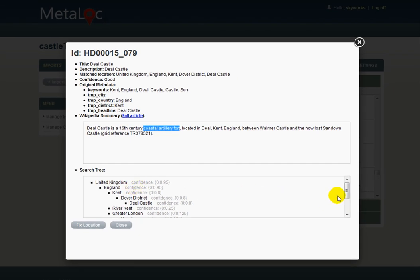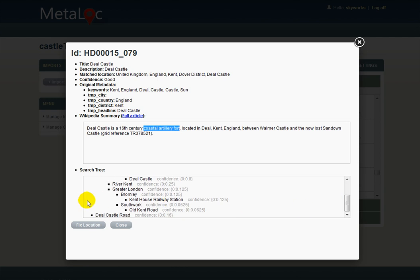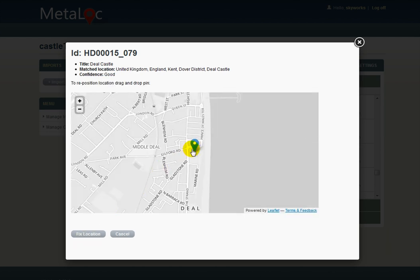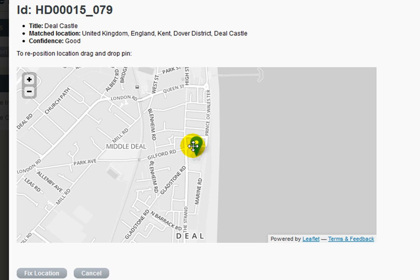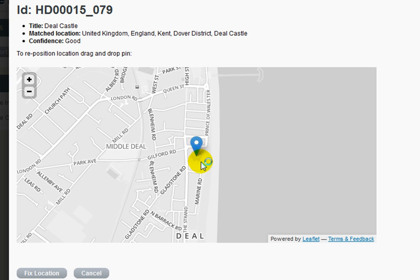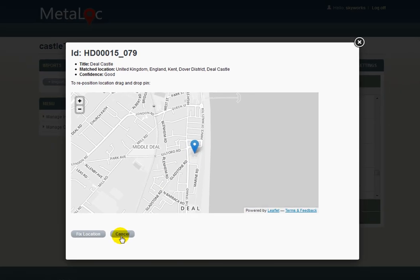As we mentioned earlier, there is also the ability to see the actual search tree, and if there were a desire to change the location line by line and actually replace it, it would be possible to simply drag and drop this icon here. As we can see, it is actually fixed on the castle itself — you can see the shape of the castle there.